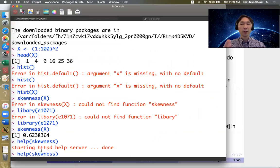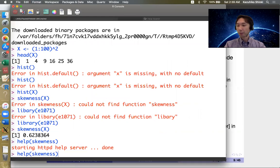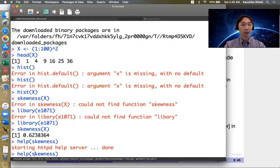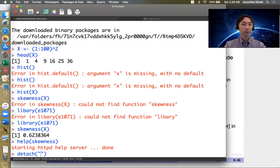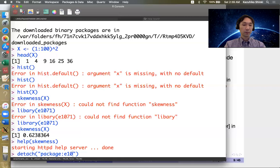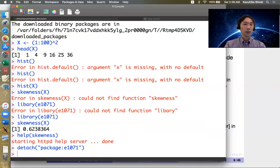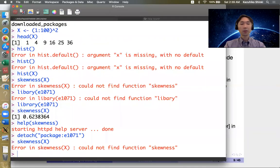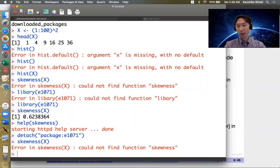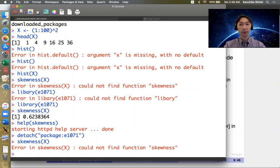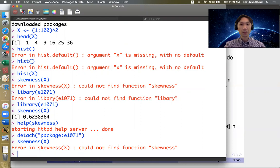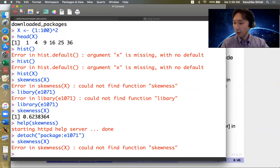If you want to quit to use this package, you can use the detach package function. Then skewness function is no longer available in your session. So typically detach is used only when you have conflict with other packages. Sometimes two packages have the same functions with the same names but different functionality.